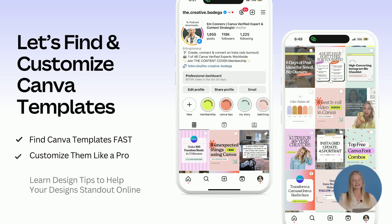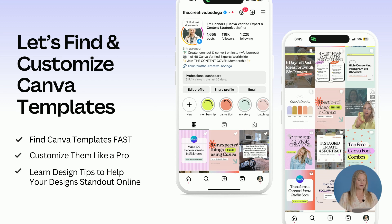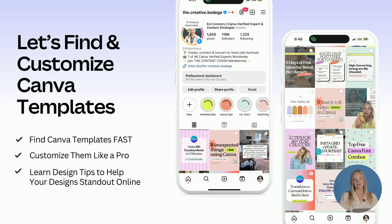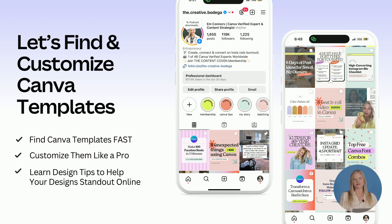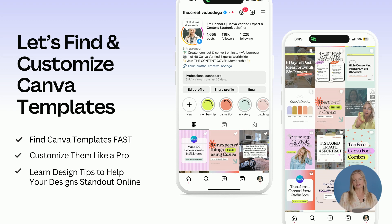Let's find and customize Canva templates. I want to show you how I find Canva templates fast, how to customize them like a pro, and learn some design tips that will help your designs stand out online. I think that all begins with really selecting the best template to customize for your brand. So I want to share how I find these templates really fast and how I customize them effortlessly.